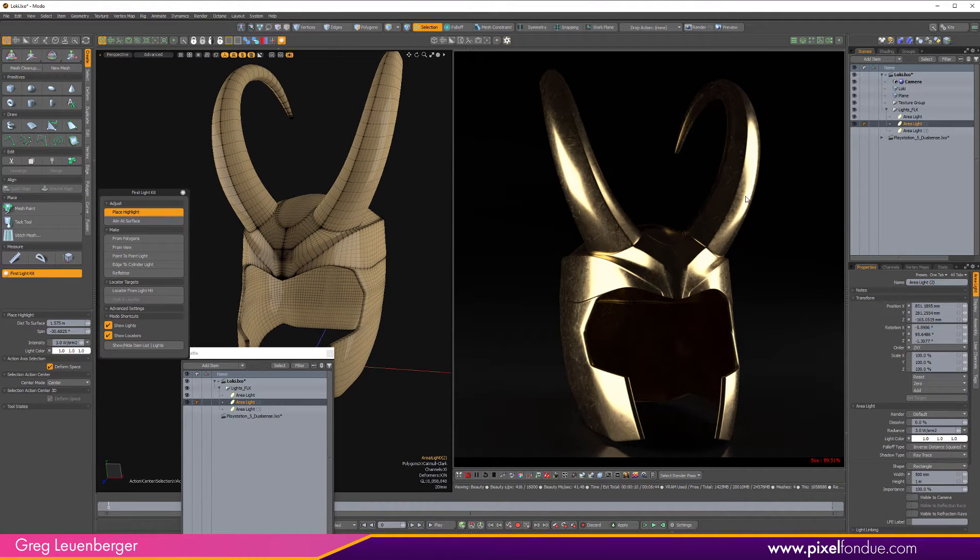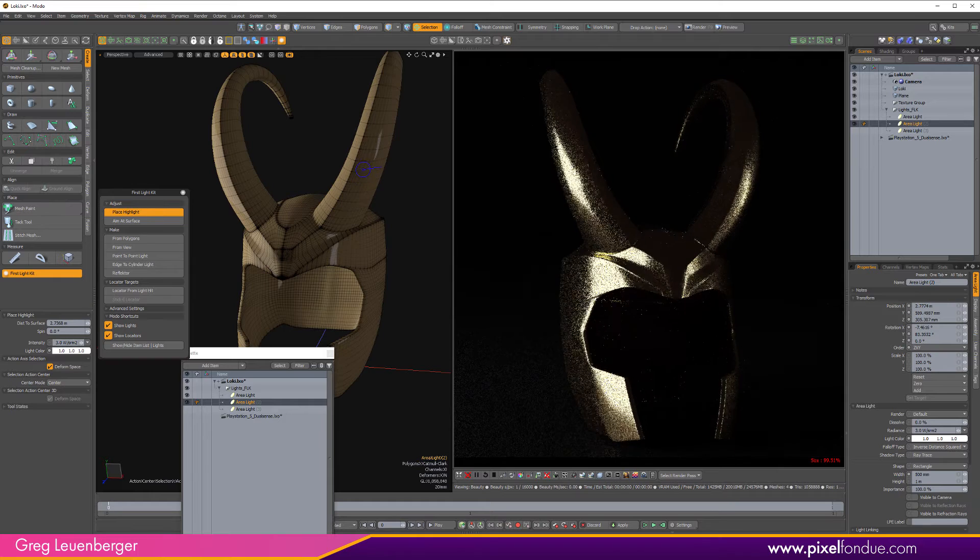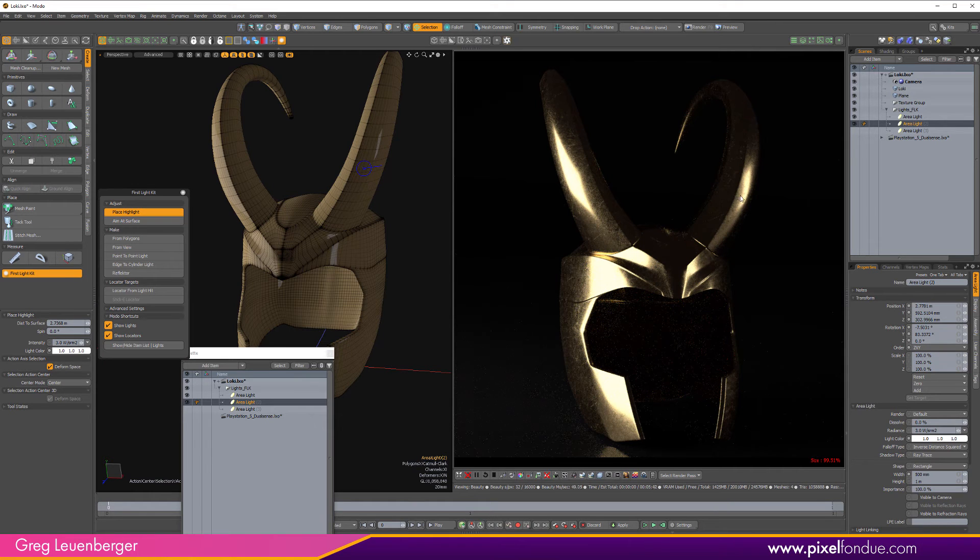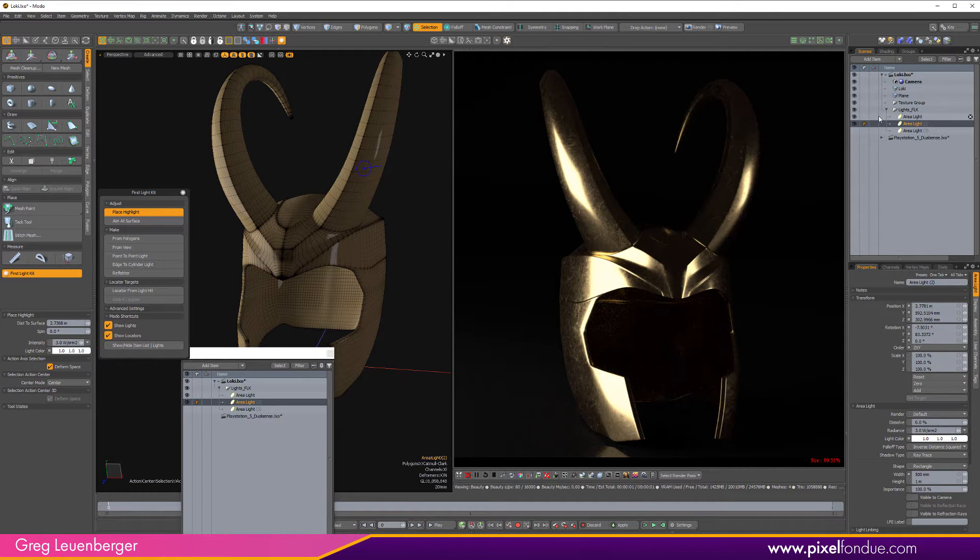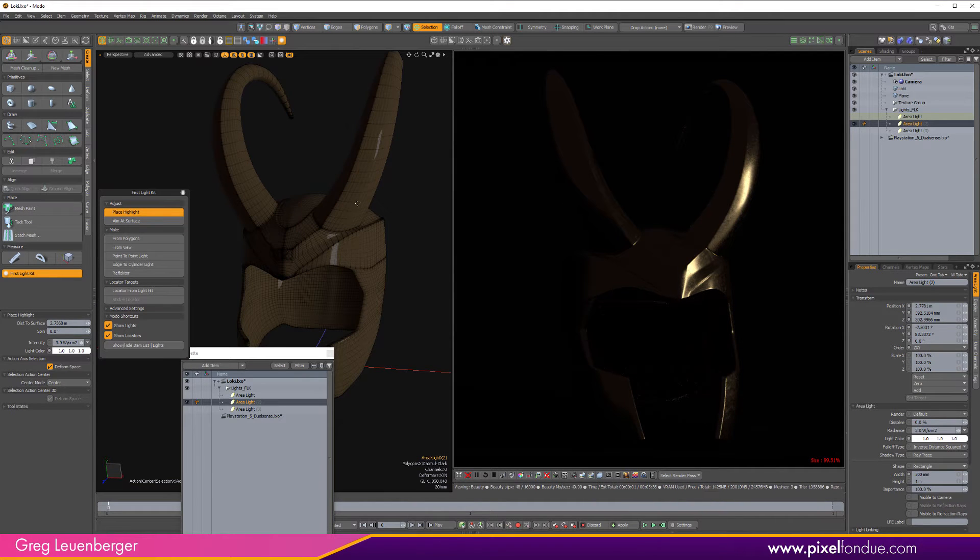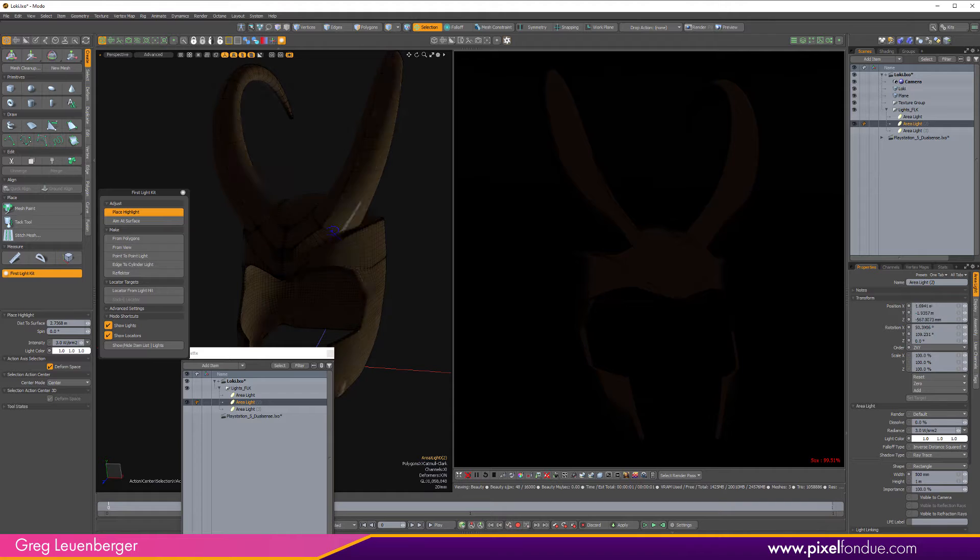And this time instead of using aim at surface, let's do place highlight. The first thing I'm going to do actually to make this a little more obvious is I'm going to make my highlight a sort of non-square size. So now it's a rectangle. And again, I just click Place Highlight and I come in here and I just drag along the surface. So if I want to highlight right here on this horn, I just click on the horn there and there's my highlight.